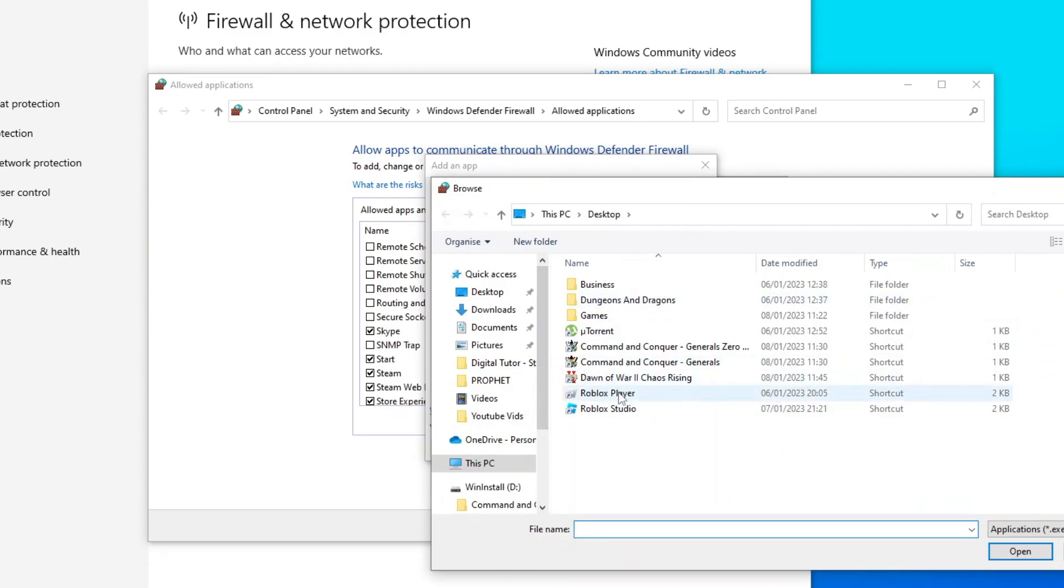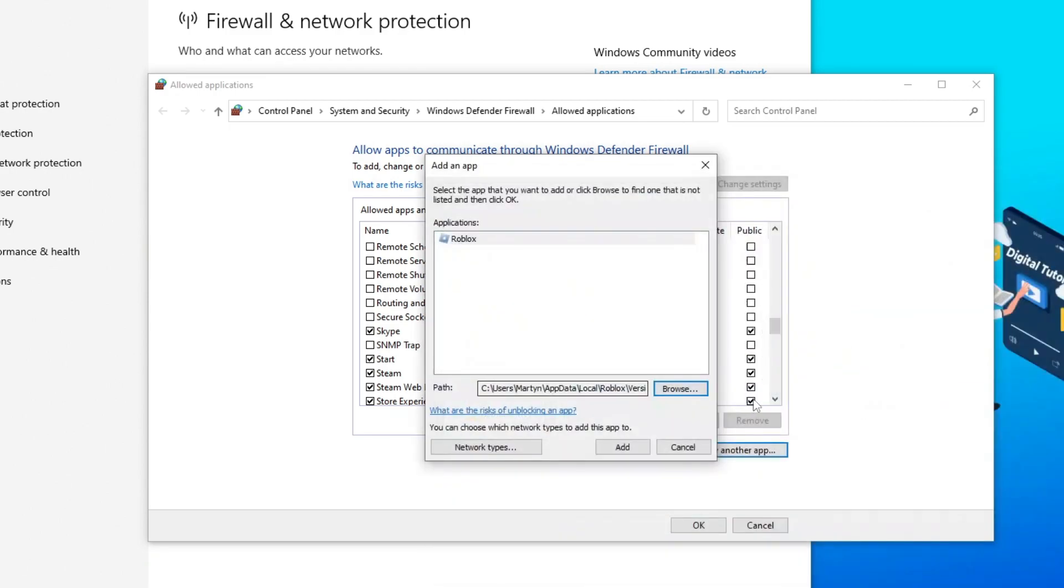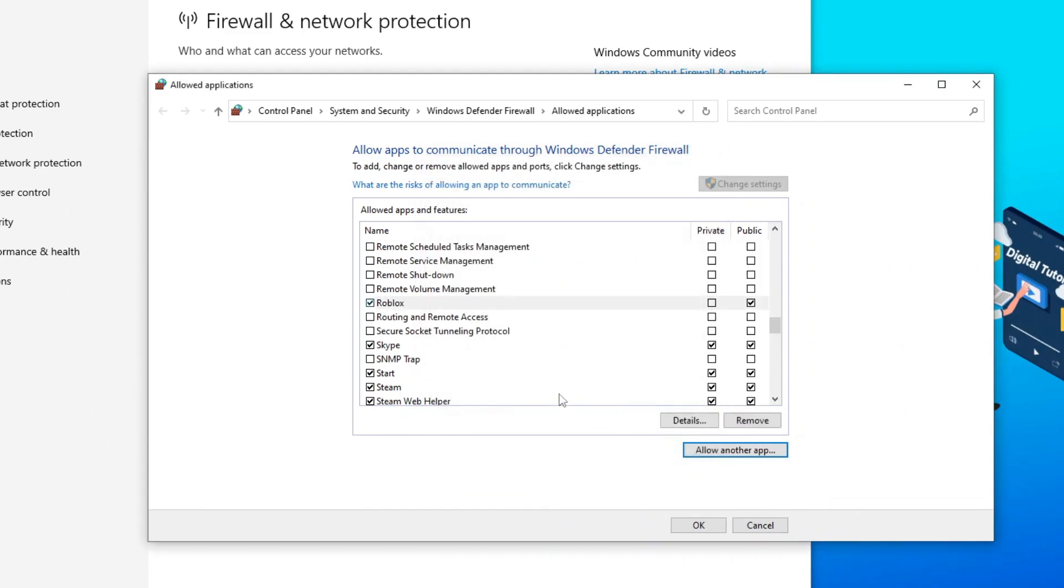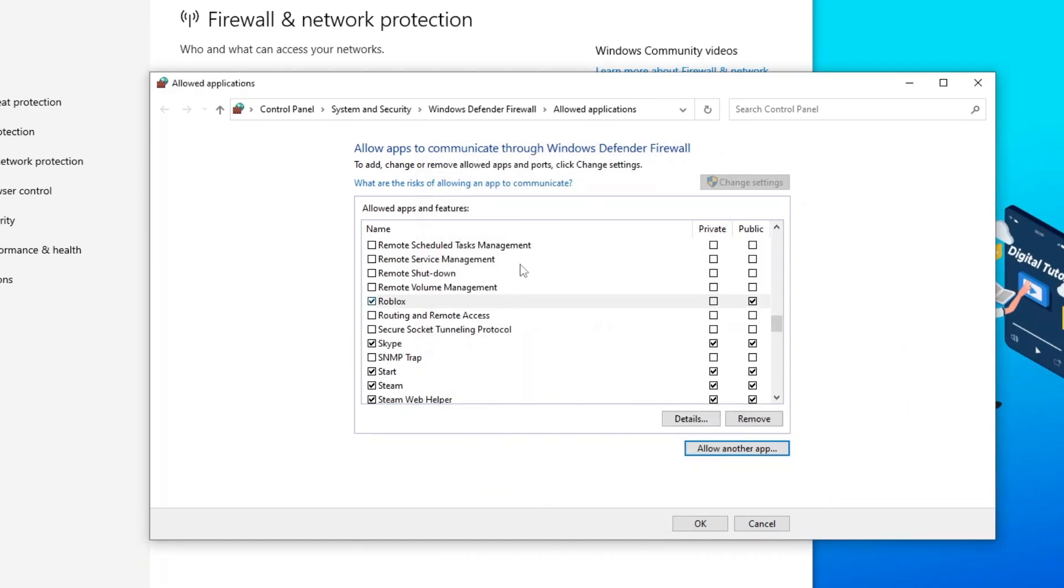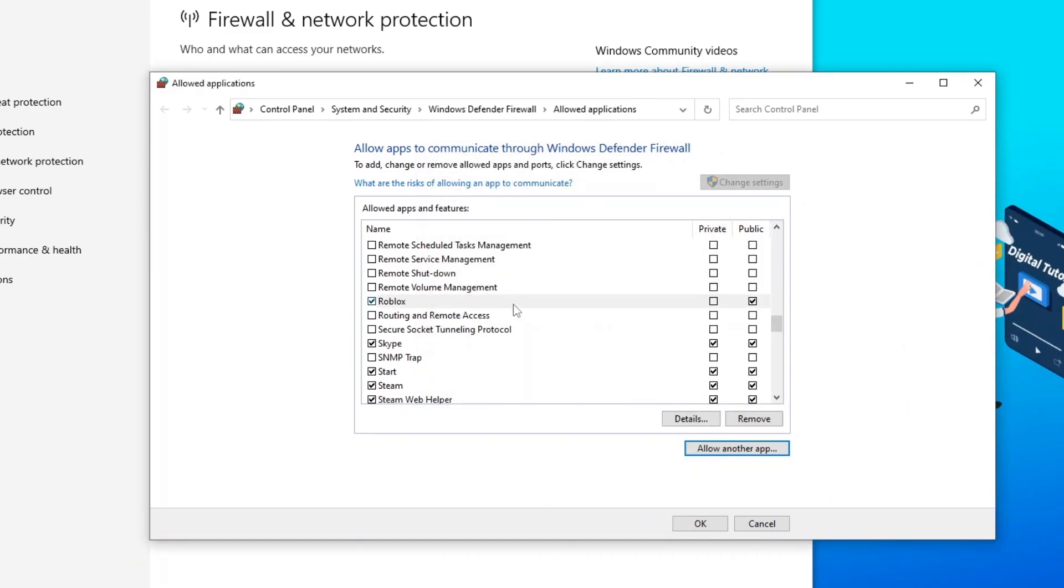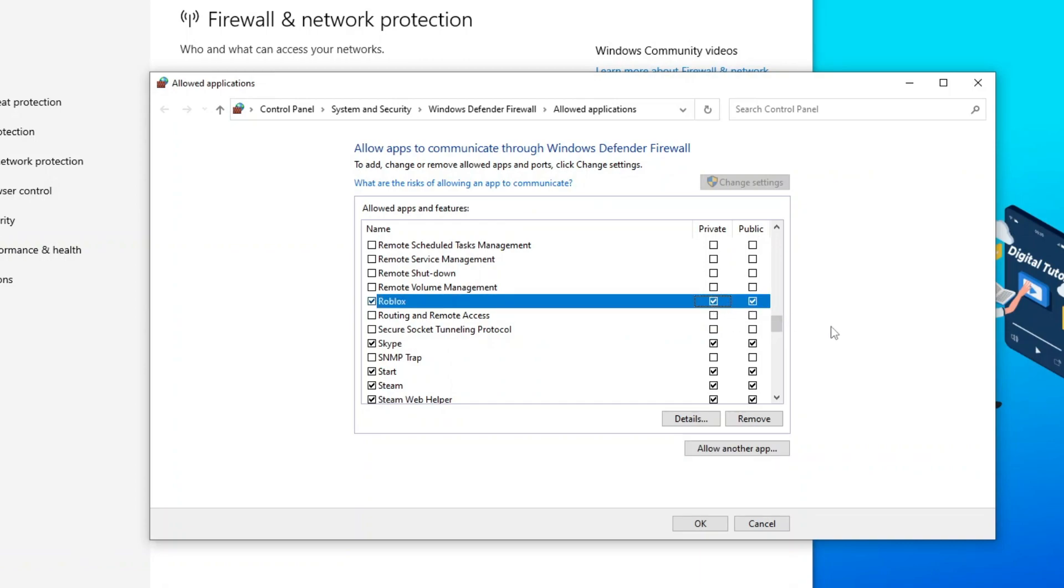You can see I've gone to the desktop, Roblox player is there, so I'm just going to double click that to add this and then click the add button. Once this has been added to the list, make sure that the private and public boxes are both ticked. You can see in my case I've only got public ticked, so what I'm going to do is tick the private box like so and then go ahead and click OK.